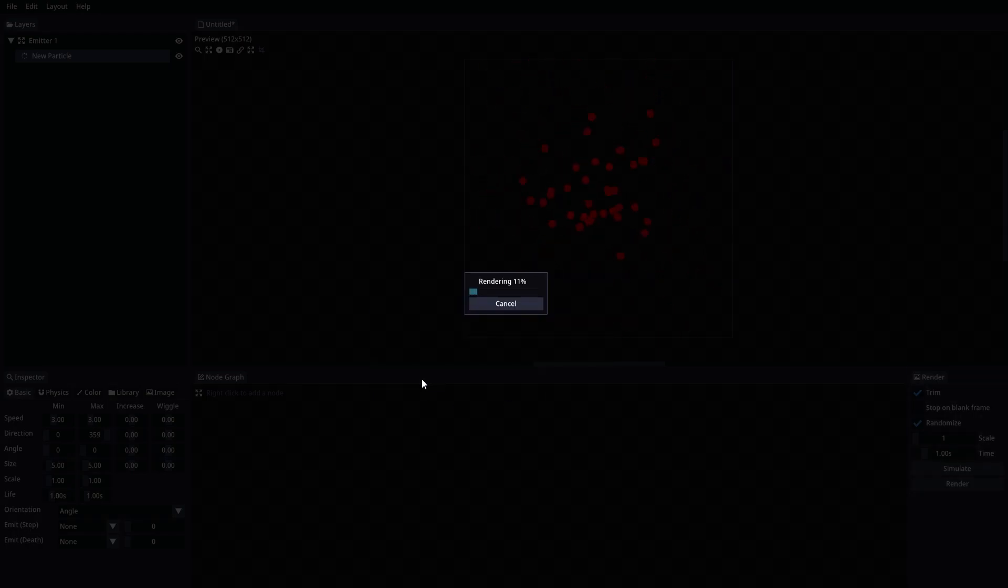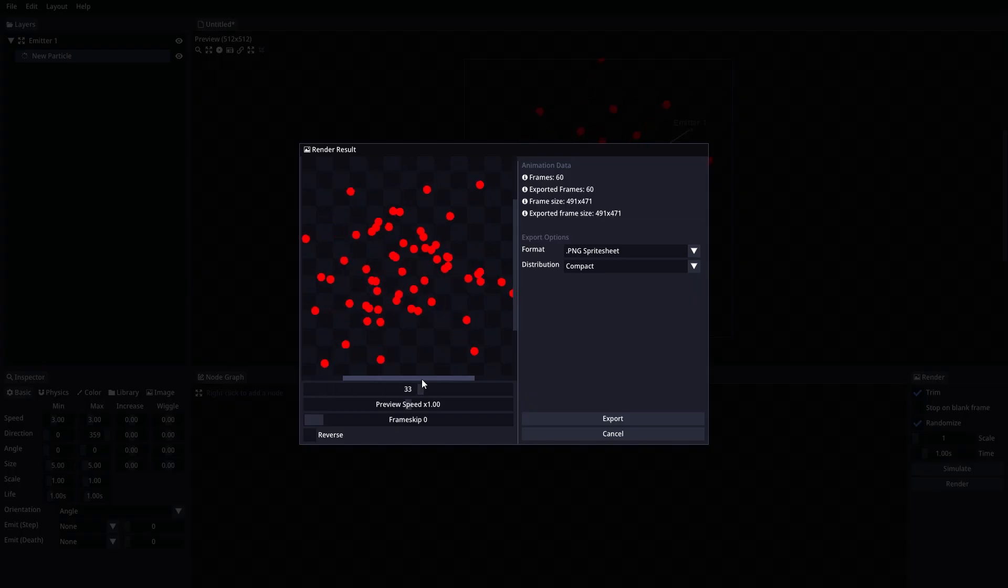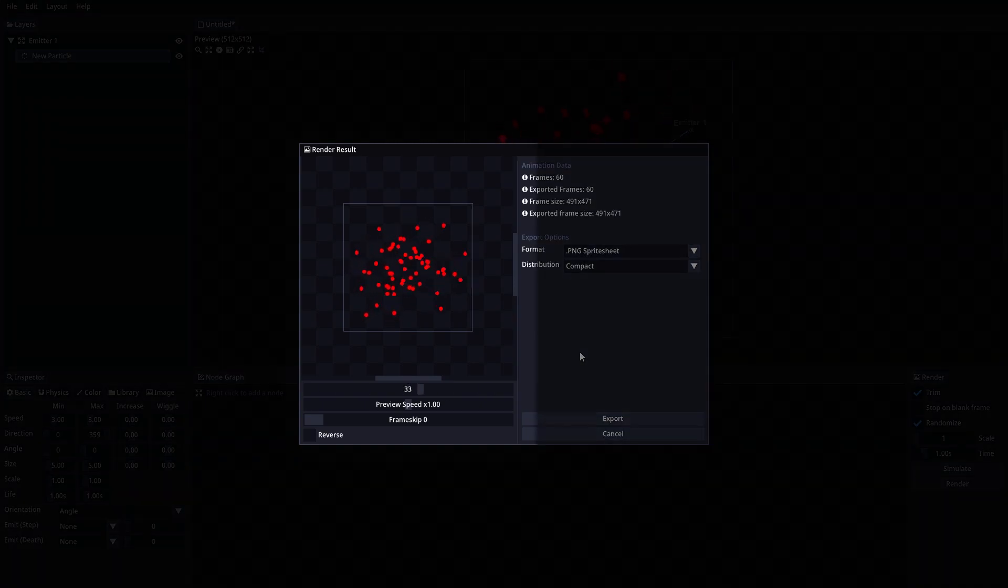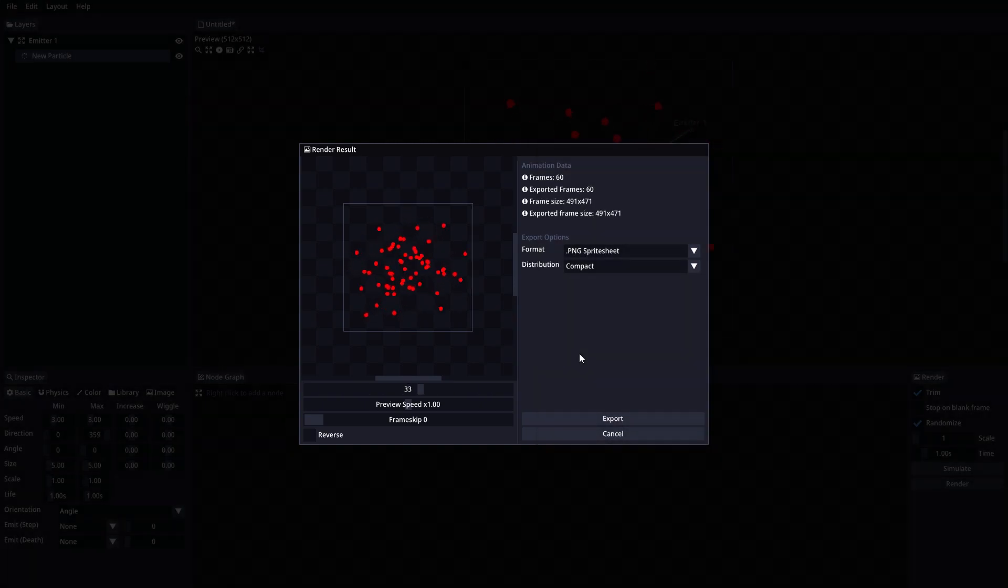After rendering our animation, the render result window will open. Here we can see the result of the rendering process and decide how we want to export it. At the left side, we can see our animation playing and we have the option to give it some modifications.